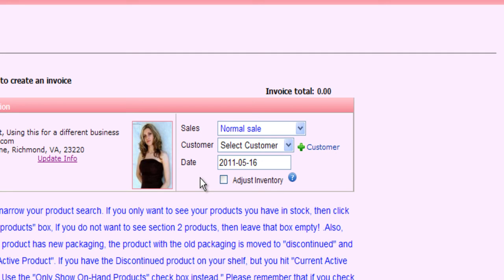So when you're creating a customer delivery invoice, or a CDS, make sure you uncheck the adjust inventory box so your inventory items do not go into the negatives. Thank you so much for watching this video tutorial and have a great day.